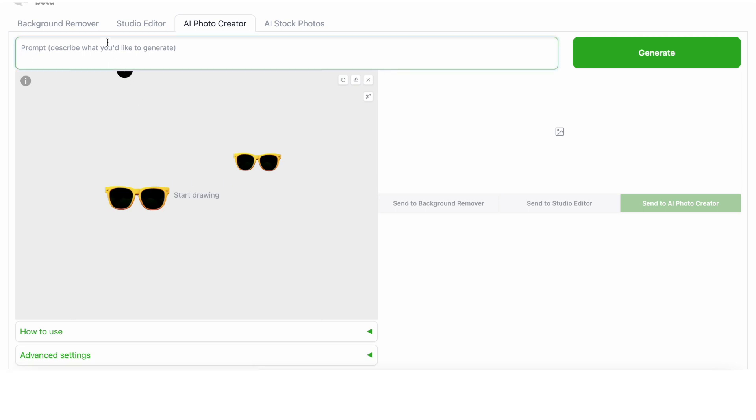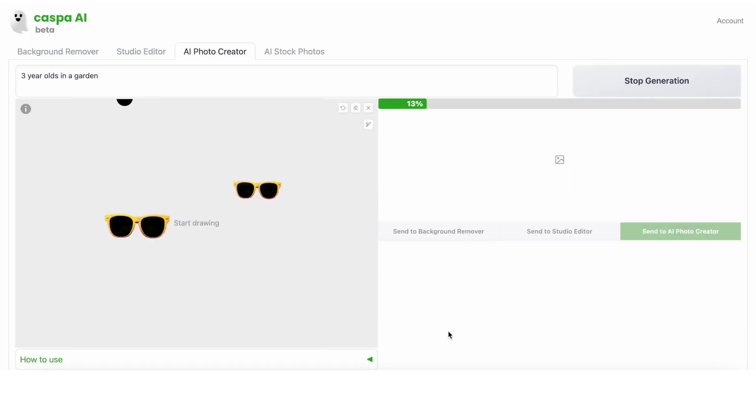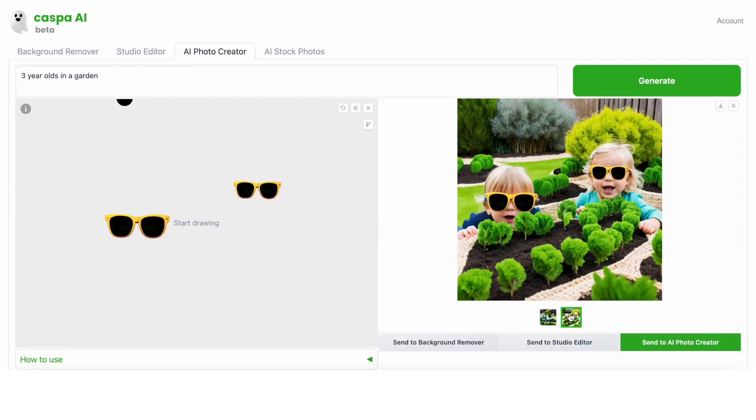In the prompt box at the top, I'm going to write a few words about what I'd like to see. In this case, three year olds in a garden. And this is a good place to try out a few different prompt styles. You can be as vague or specific as you like, and playing around with different prompts usually helps you get acquainted with the software. It usually takes a few seconds to load.